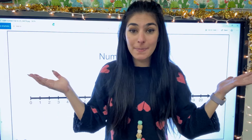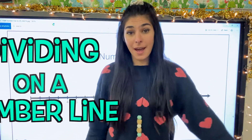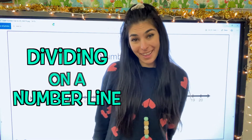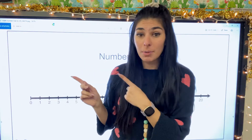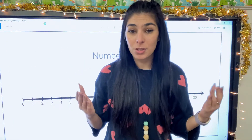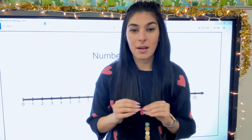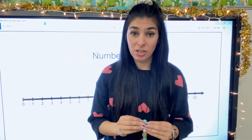Hey friends, welcome back to Blooming with Ms. B. Today we're talking about how to divide on a number line. So I got a number line up and I'm going to show you a couple different equations. But before we jump in, I want to review a couple of our key terms — we're talking about division.